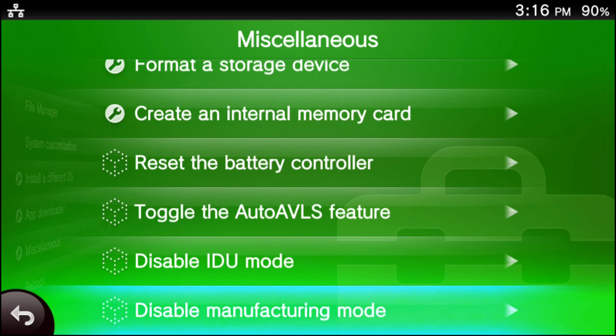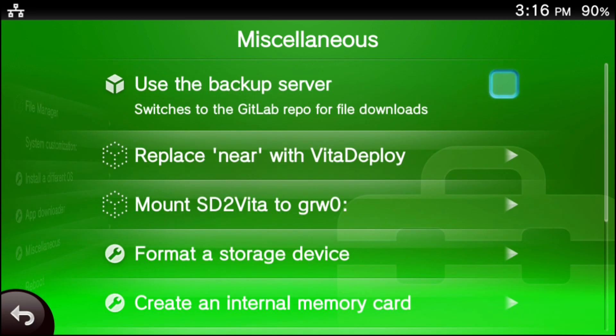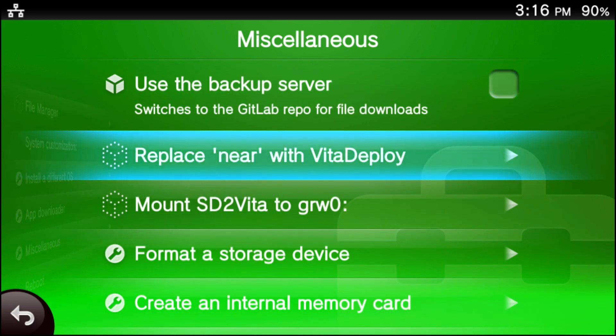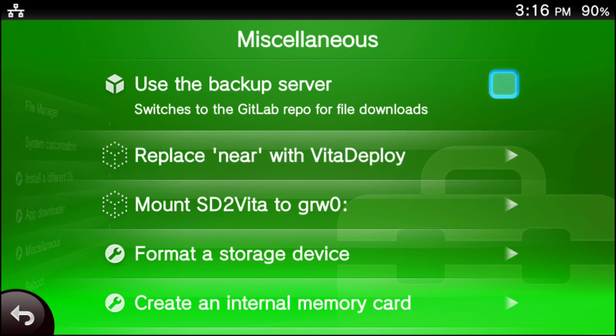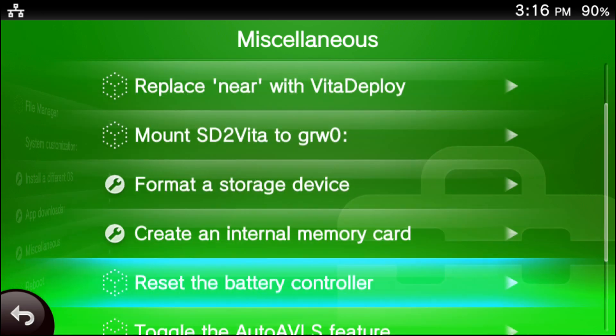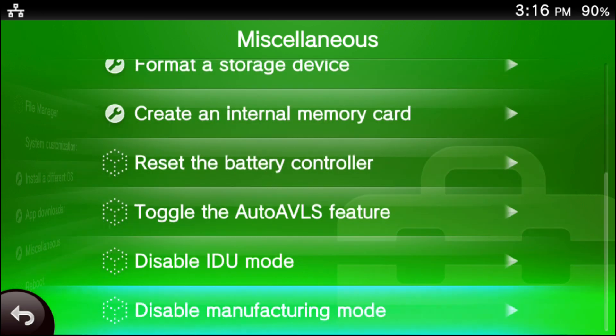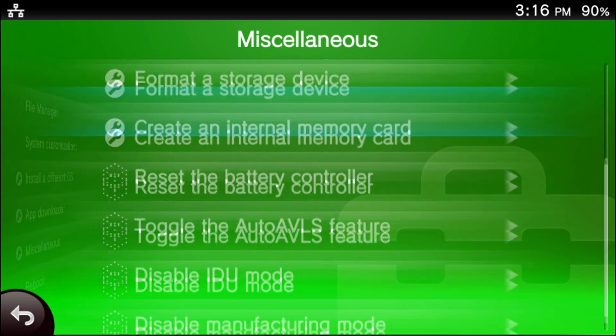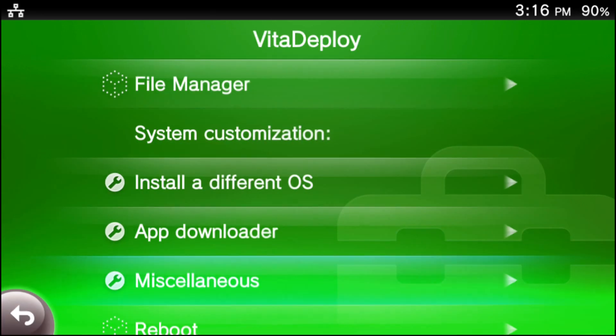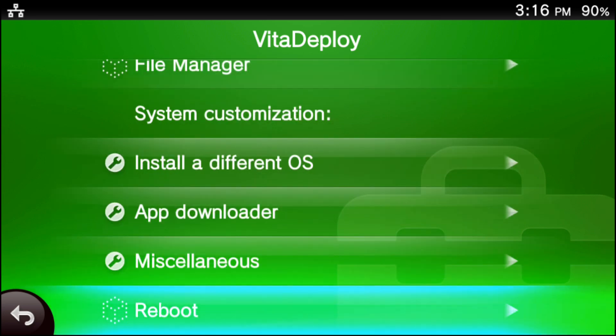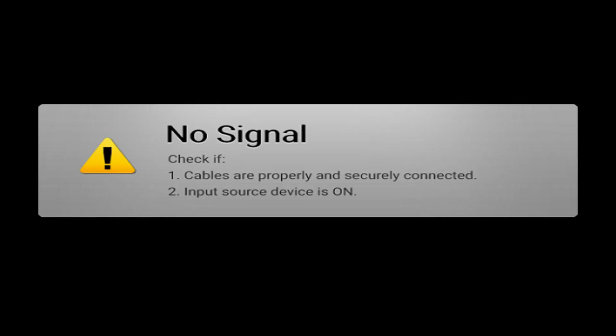For the next step, go ahead and back all the way out to the main menu of Vita Deploy, and you should see an option that says reboot. It won't be in the miscellaneous menu. You have to go all the way back to the home menu. Just scroll all the way down and press X on the reboot, and your system will reboot.